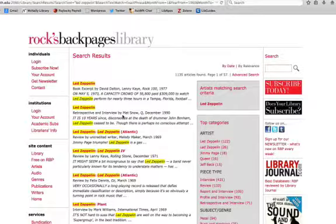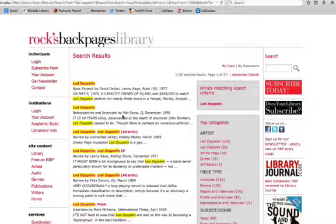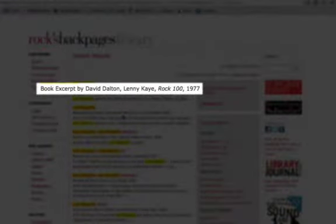We see that the search found 1,135 results. Under each title you can see the article types such as interview or review, the author, publication, and date.